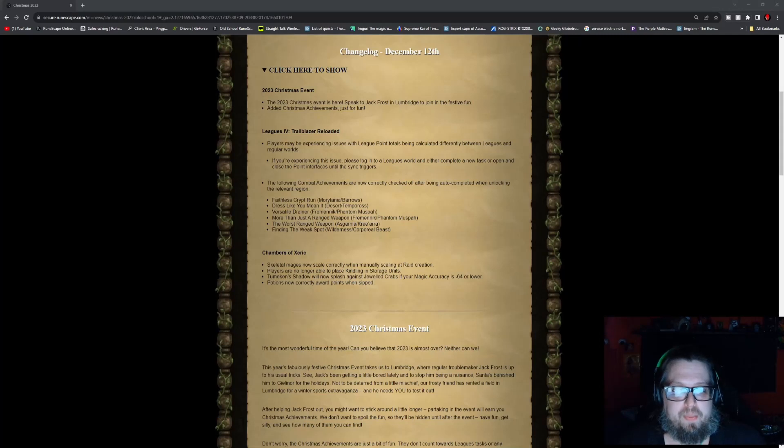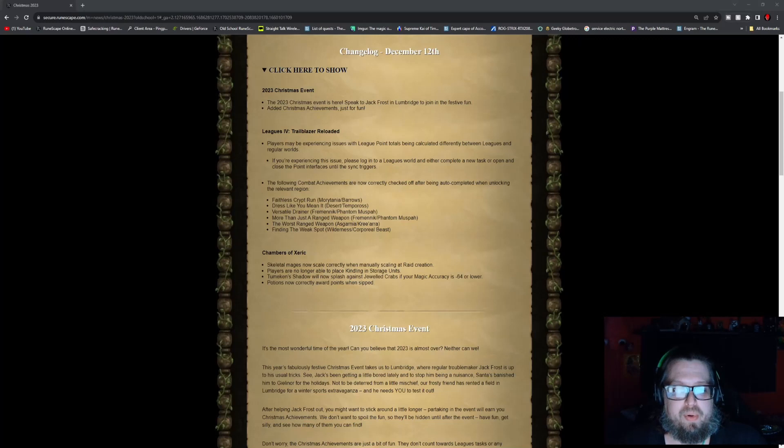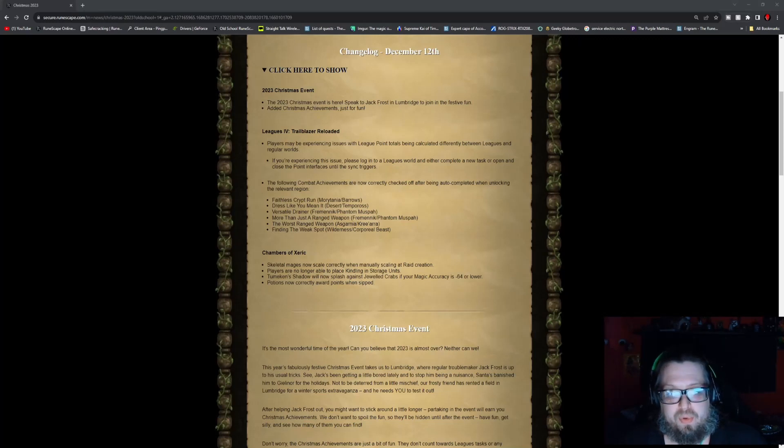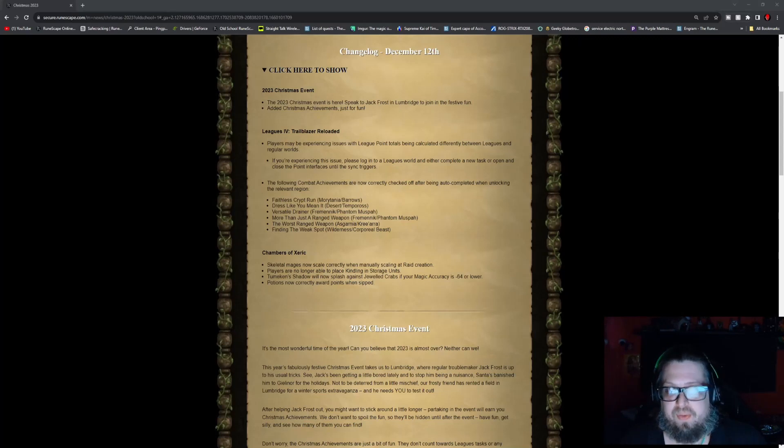Faithless Crypt Run, which is Morytania, Baros Dressed Like You Mean It in Desert, Tempoross Versatile Drainer in Fremennik, Phantom Muspah More Than Just a Ranged Weapon is Fremennik and Phantom Muspah.